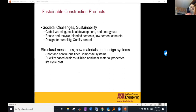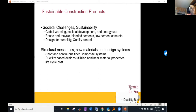From a sustainable construction products point of view, we have two major opportunities. One is the social challenges sustainability puts forward — global warming and societal developments — addressed through reuse, recycle, use of blended cements, and optimizing the amount of concrete we use, along with design for durability and quality control. From the other side, going back to structural mechanics and materials, we need to redesign concrete using innovative approaches such as fiber-reinforced or textile-reinforced concrete, using ductility-based designs in terms of strength and ductility, designing for a reliable life cycle.